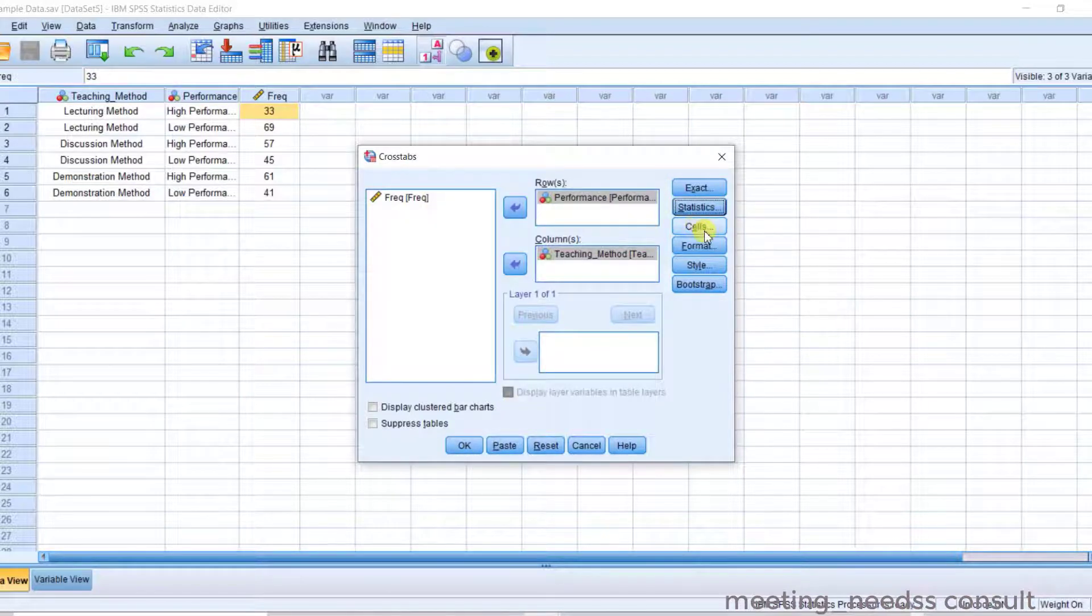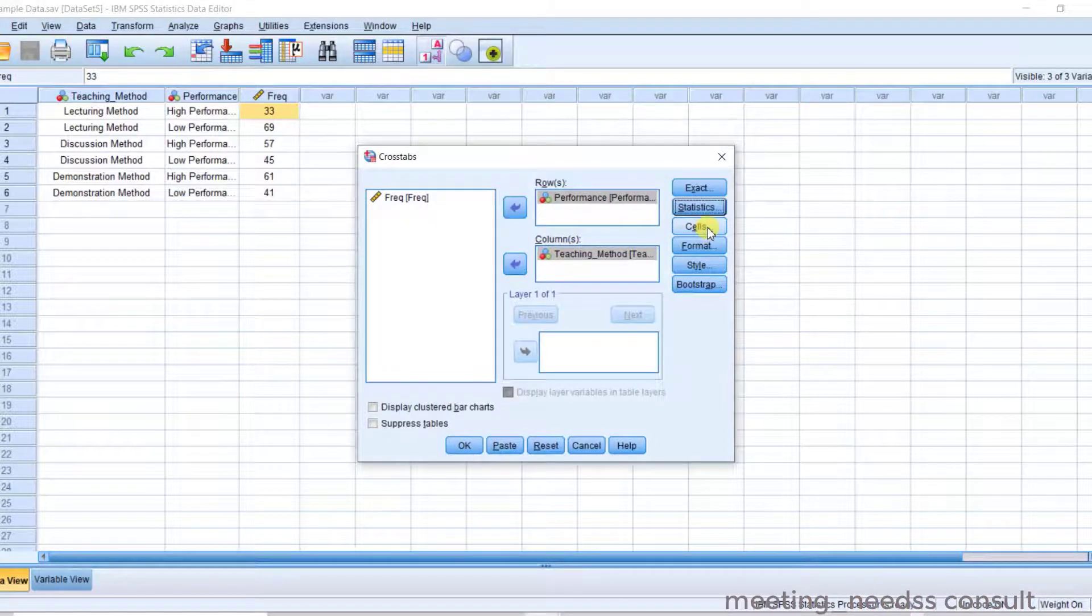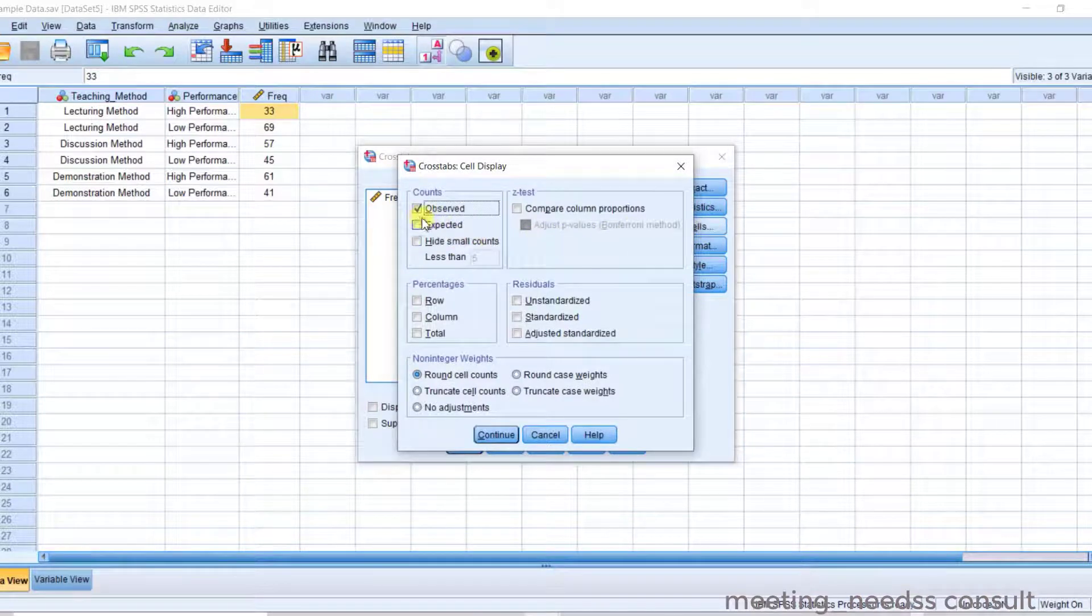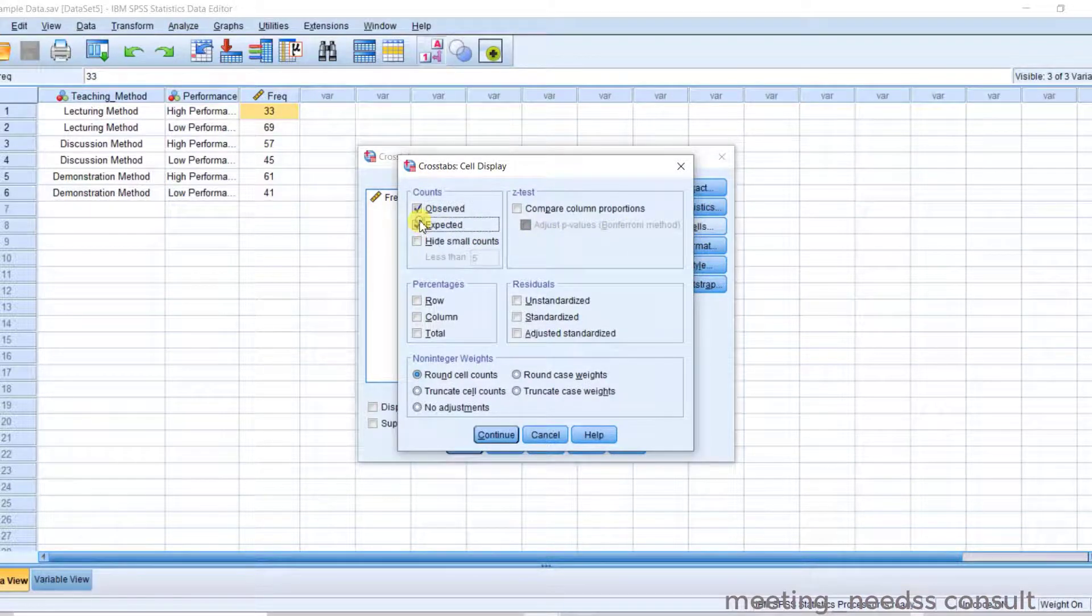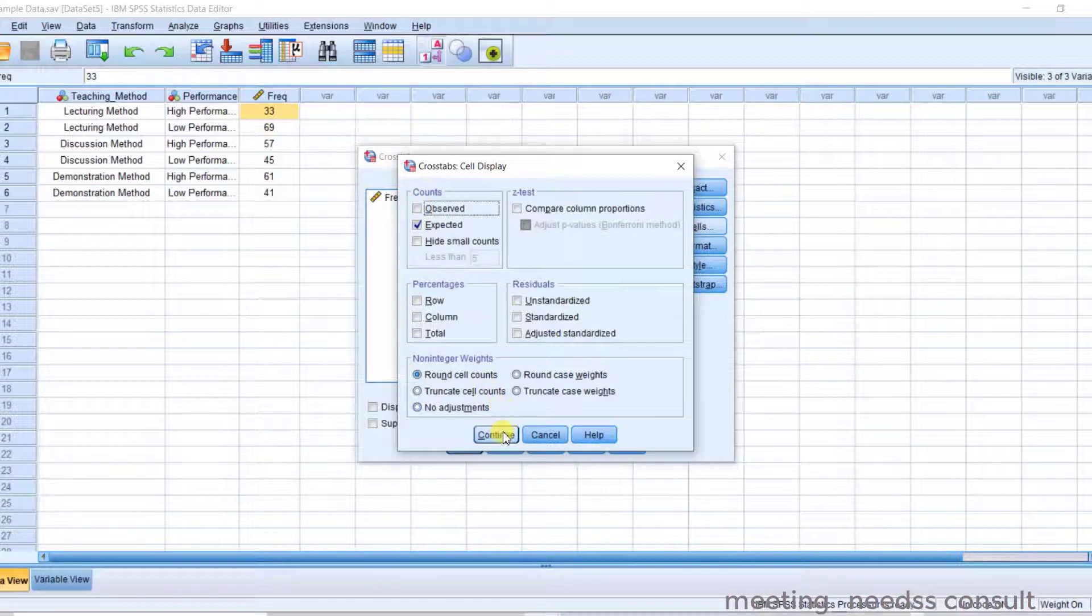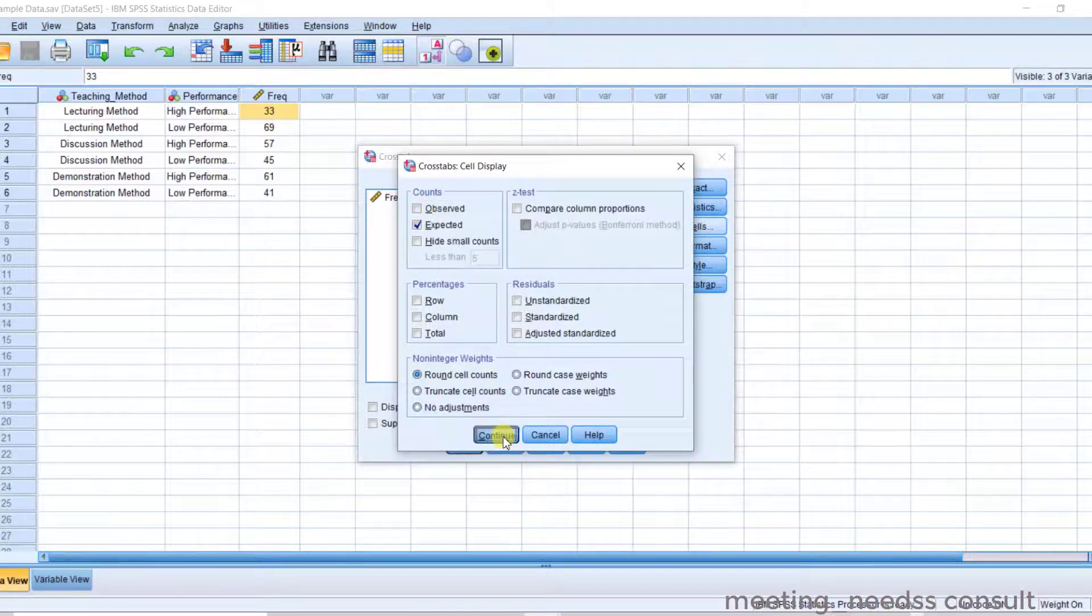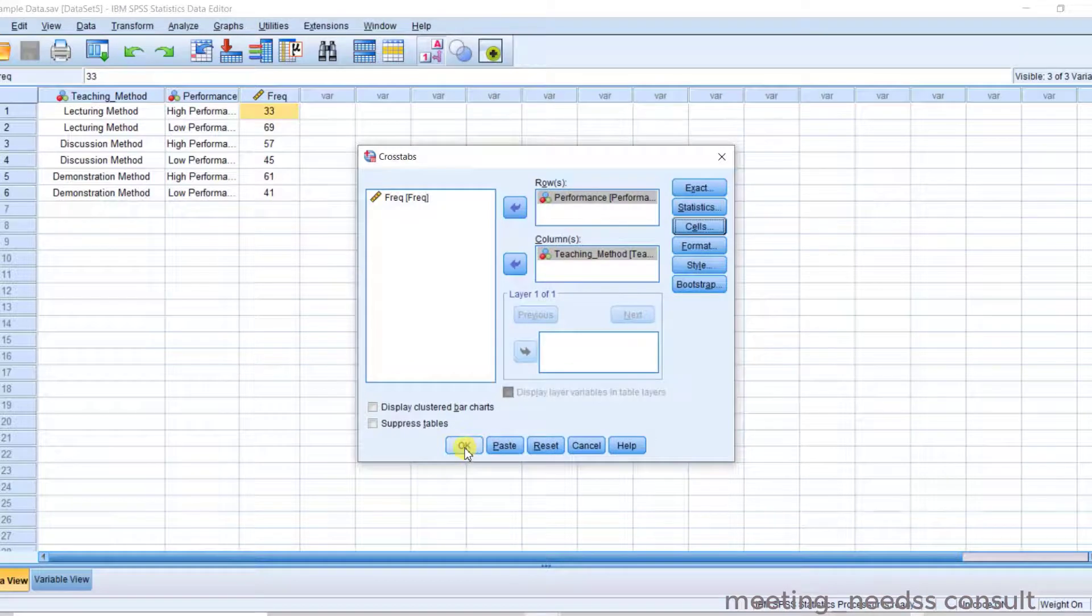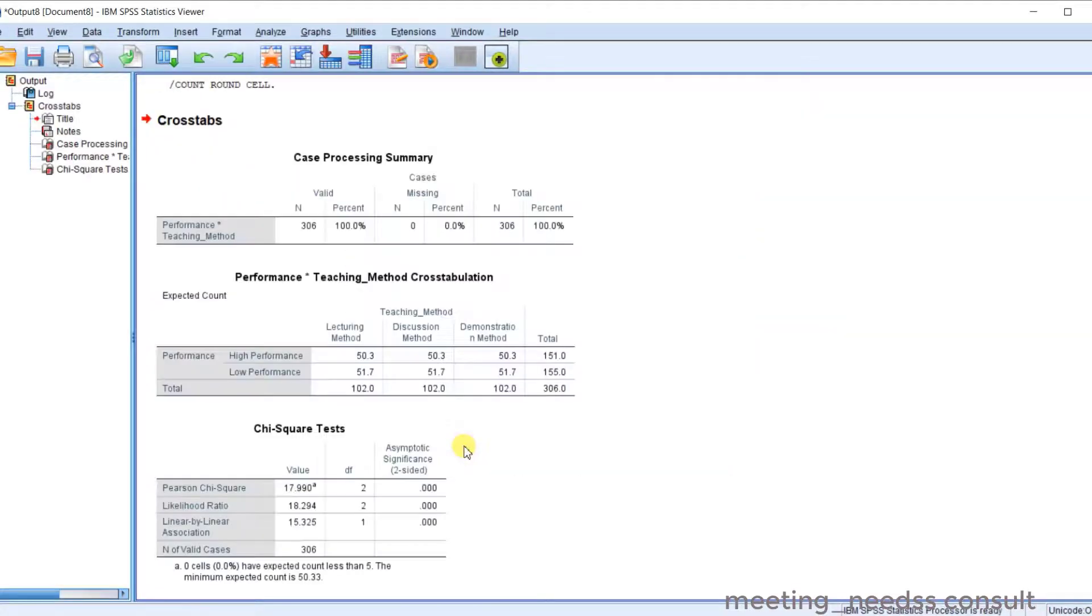Now before you move on, click on the Cells. Click on observed. Now click on expected. I want to show you something before you continue.